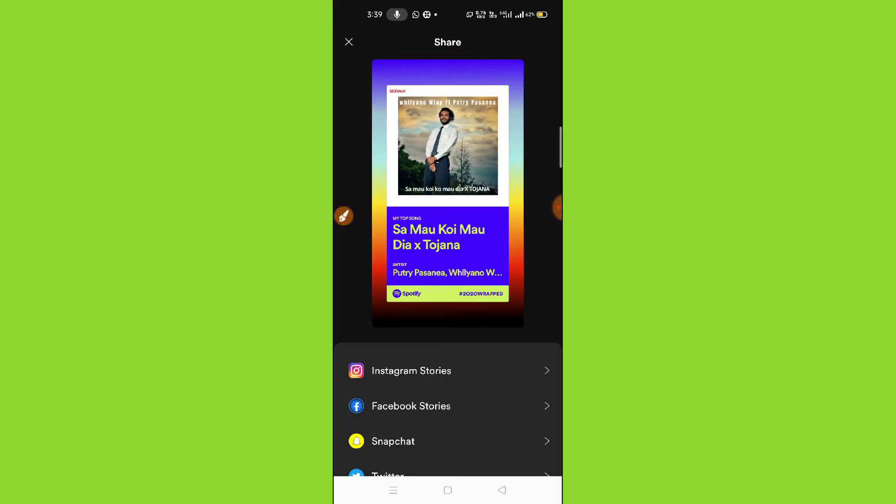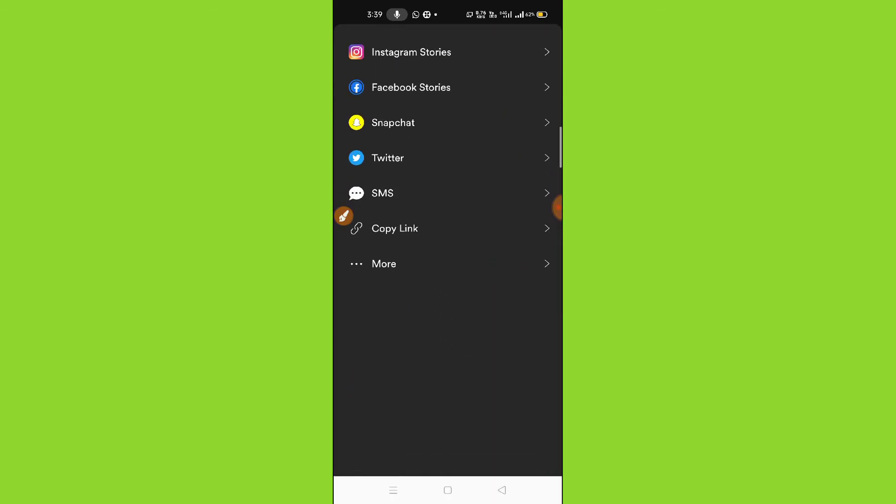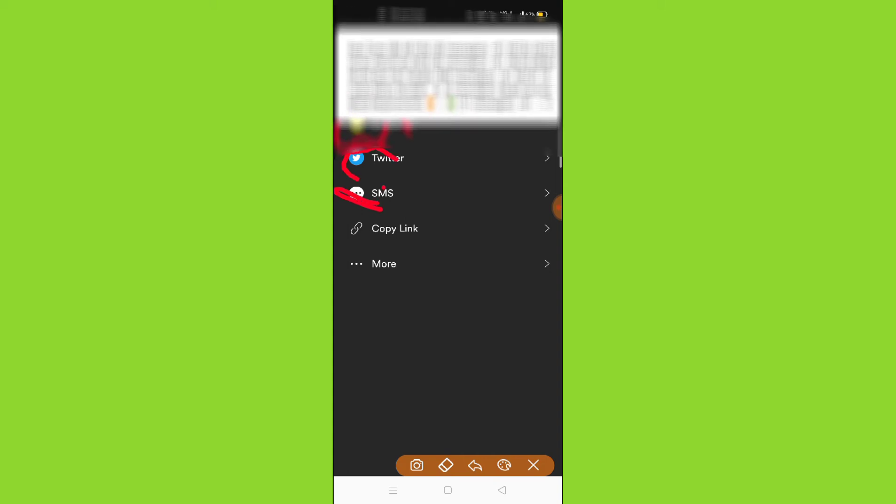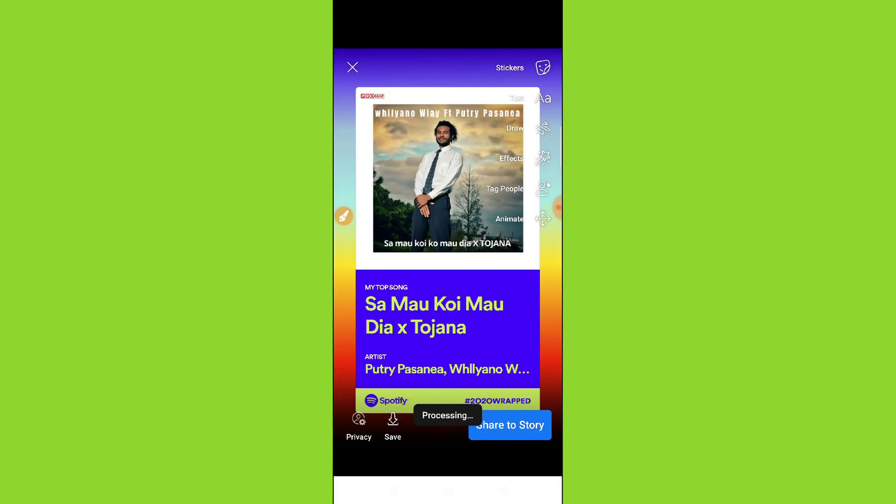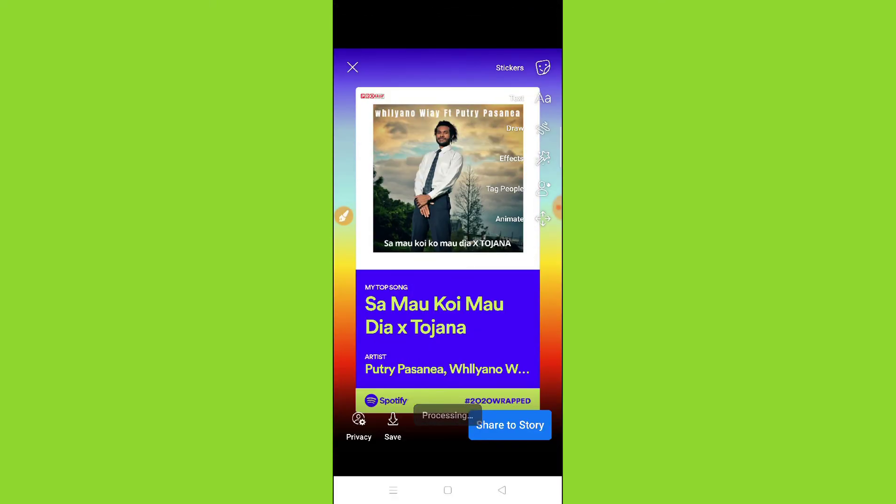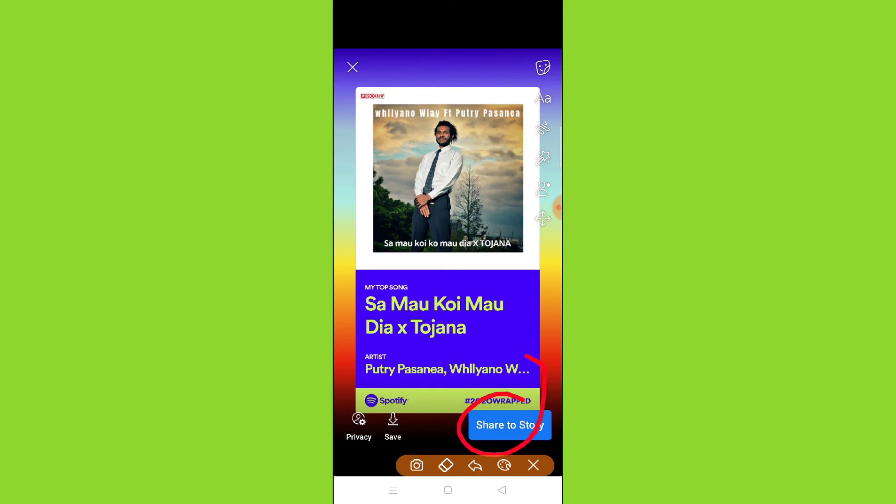Here you can see Facebook option, as well as Snapchat, Twitter, and SMS. But you have to simply click on Facebook story. You can see it's progressing. Just click on the share to story option.